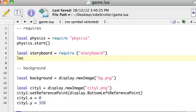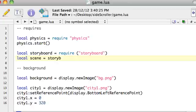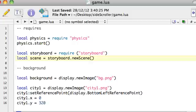Okay. And we're also going to create a scene variable. Local scene equals storyboard dot new scene. Dot new scene. Okay. All right. So we've got two variables. One, requiring storyboard. The scene saying, hey, storyboard, create a new scene, please.